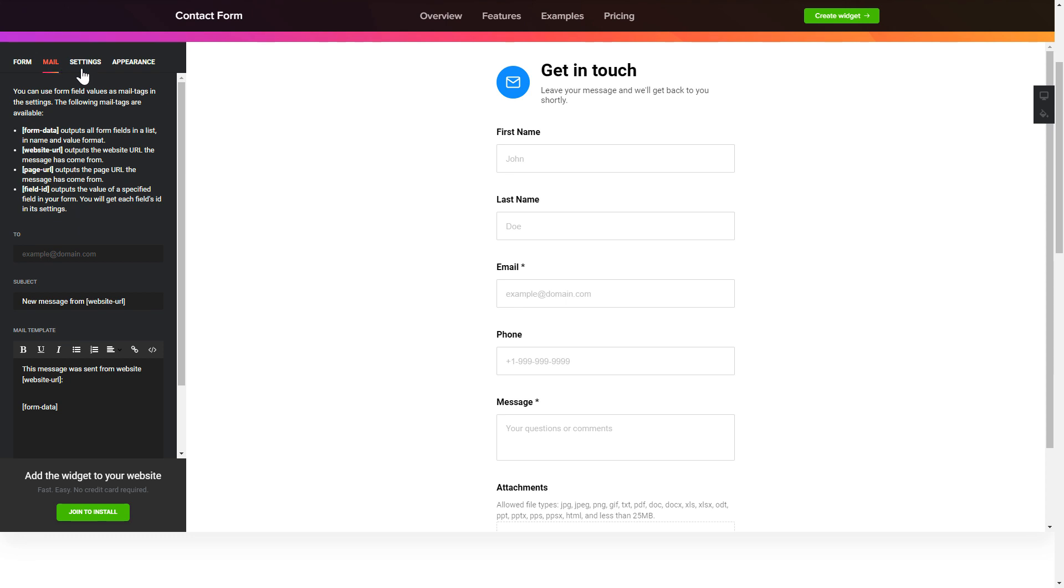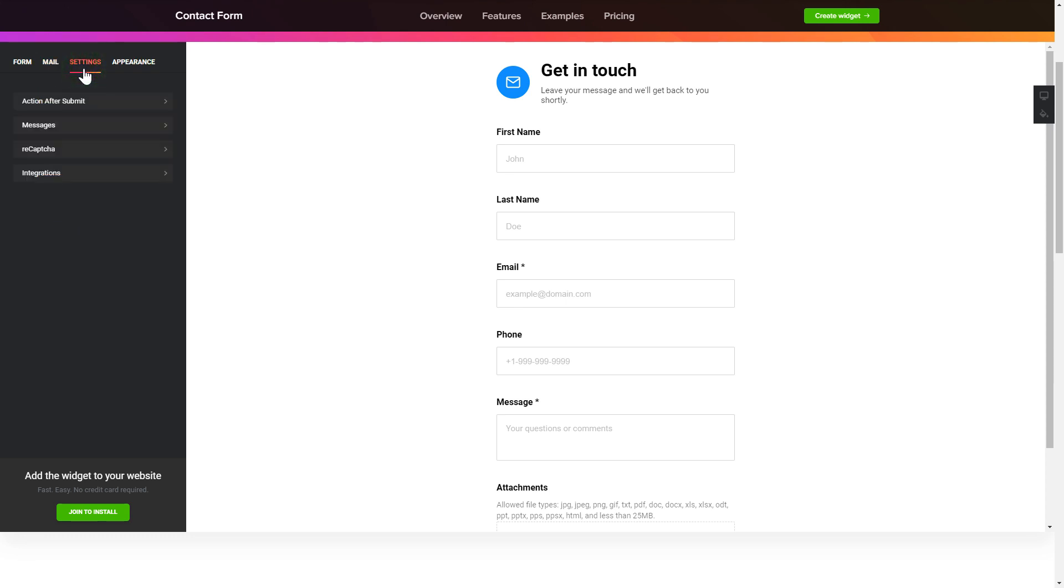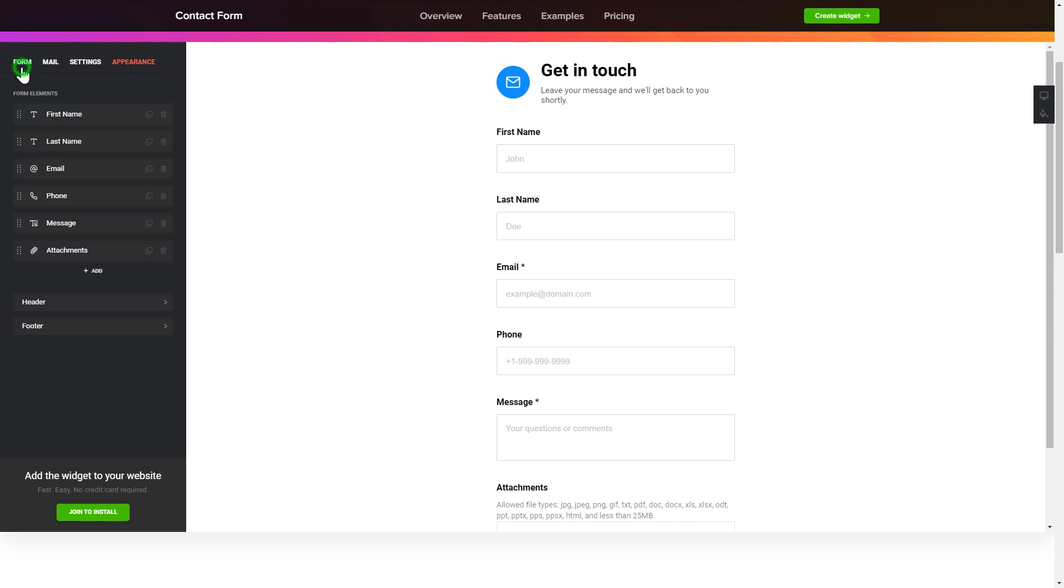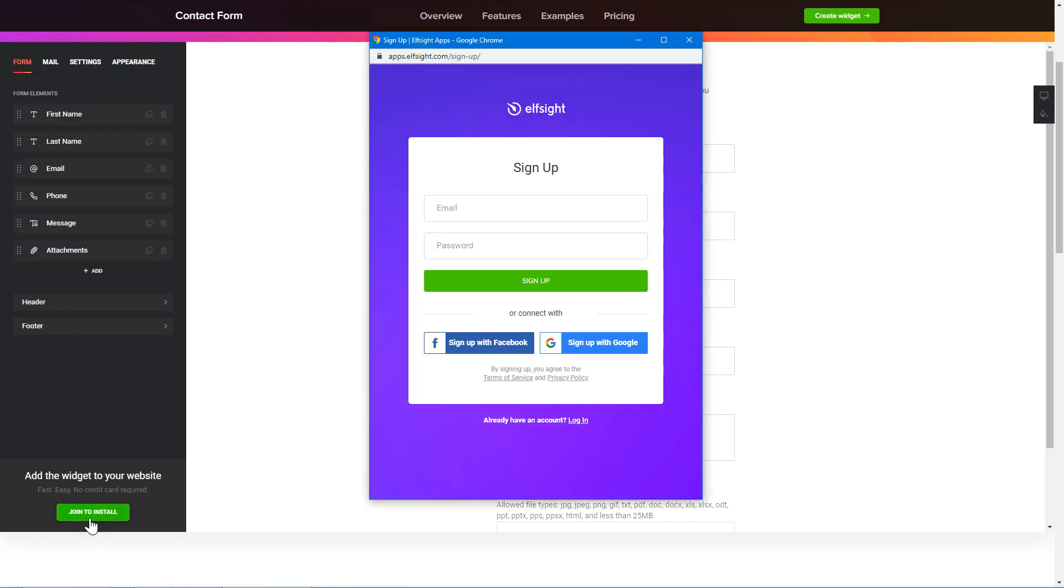Also you can check the settings tab to adjust layout, size, colors and fonts. Click join to install to add the widget to your website.